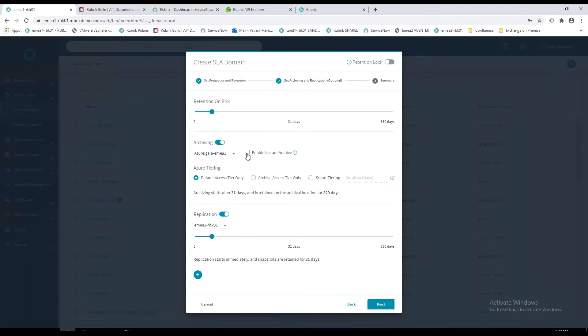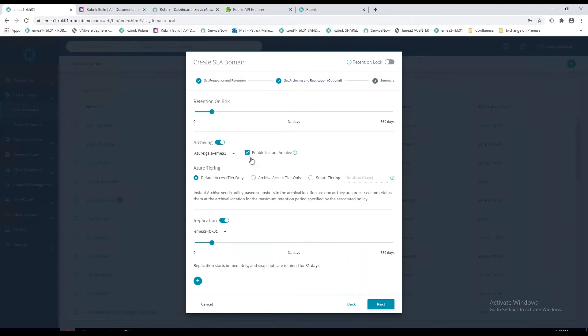With a simple slider, I'm going to keep 31 days on the Rubrik appliance and after 31 days that data will be archived to the cloud. Alternatively, with a simple tick box, we've got the ability to do an instant archive. This is really cool. The minute the backup data lands on the brick, it will also replicate that to your second data center and instantly archive that data up to the cloud, giving you three copies of your data.